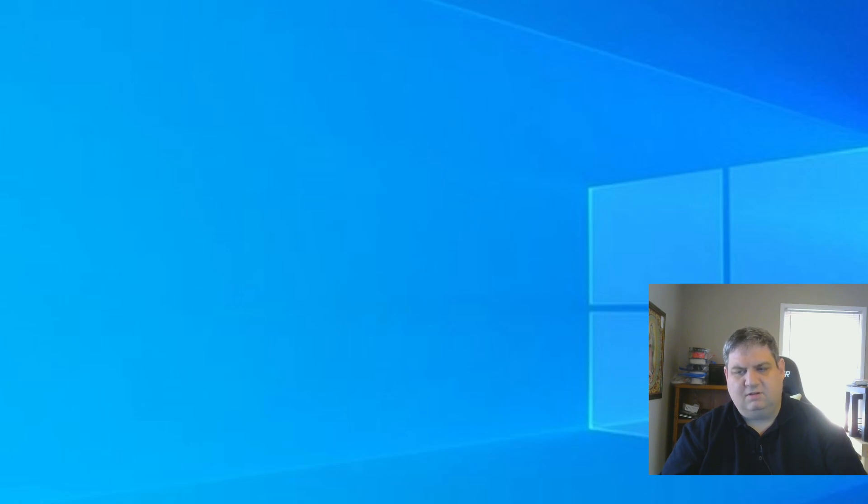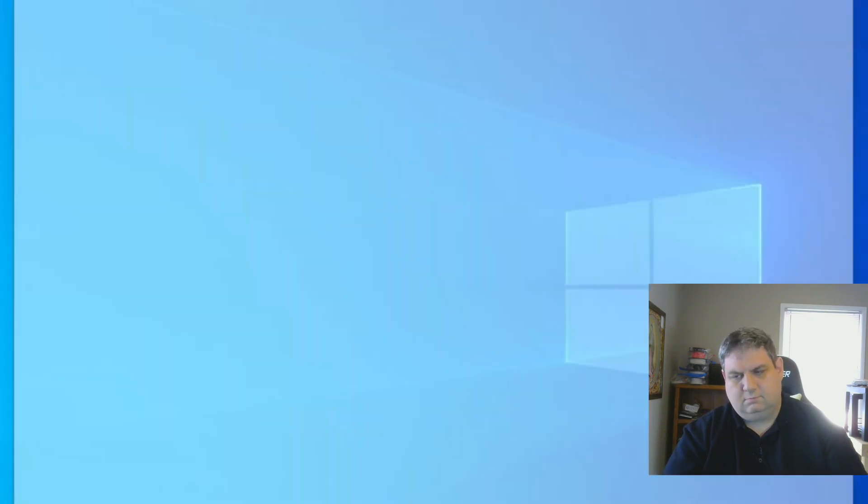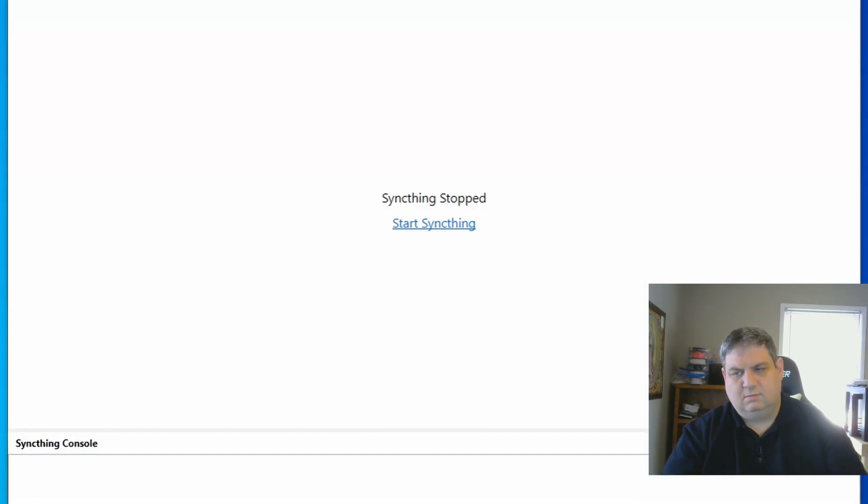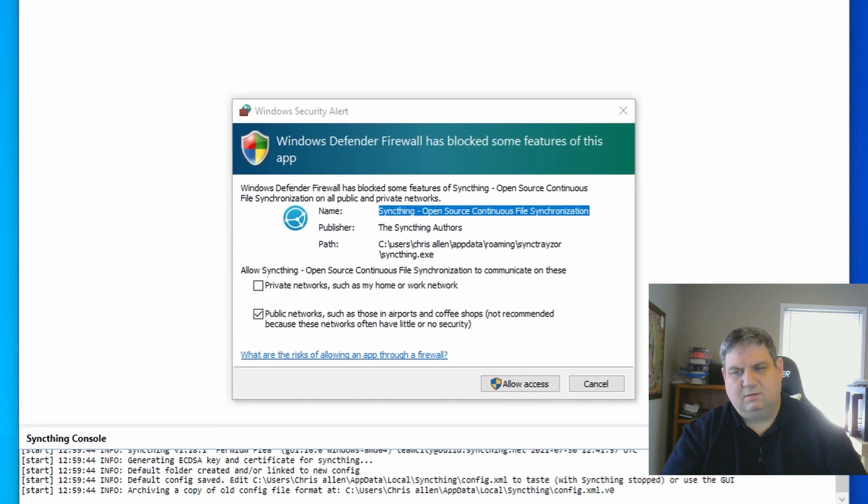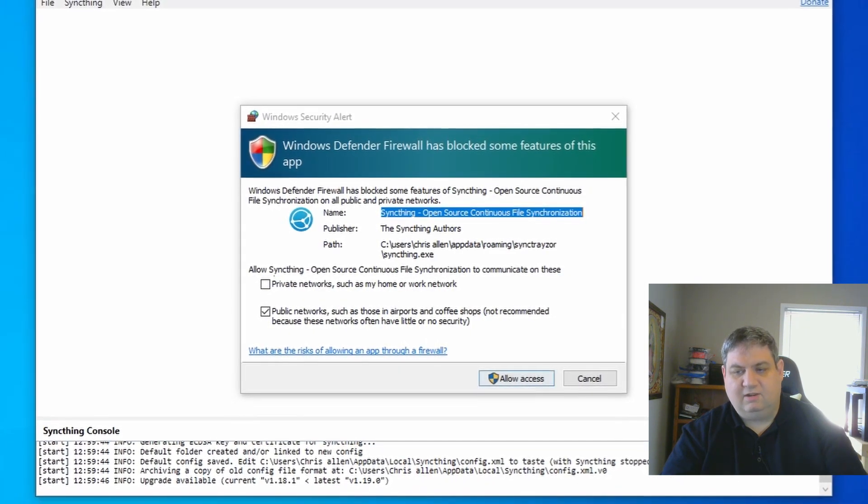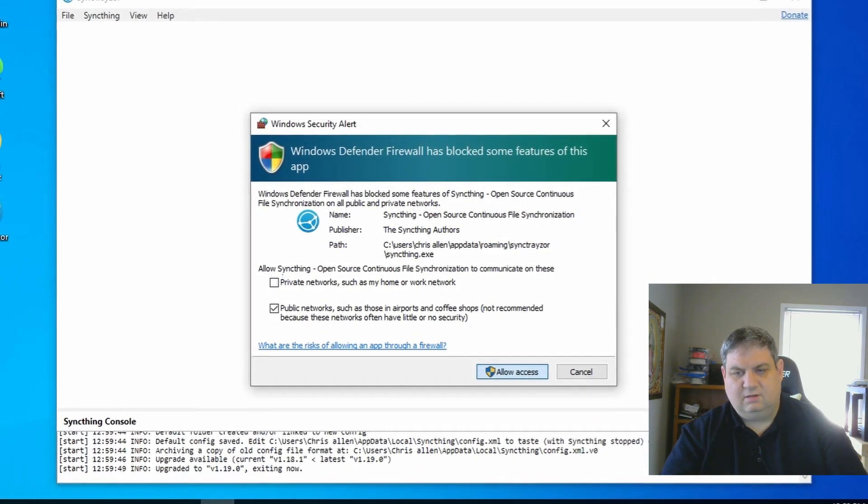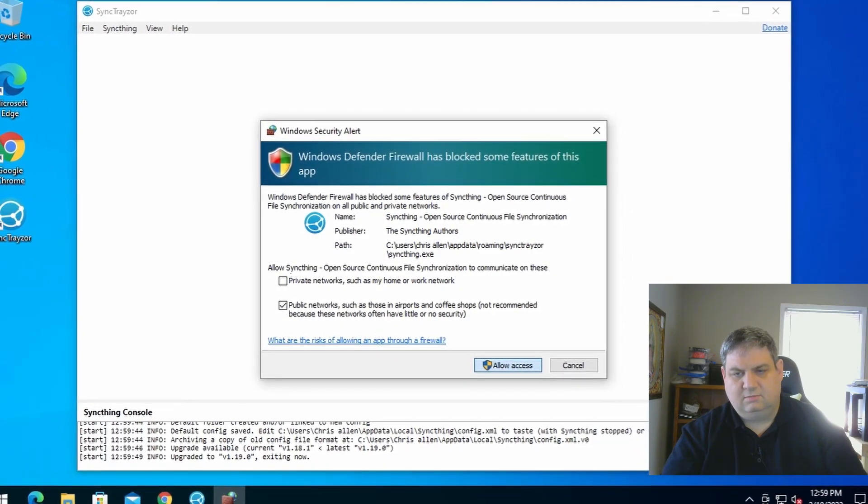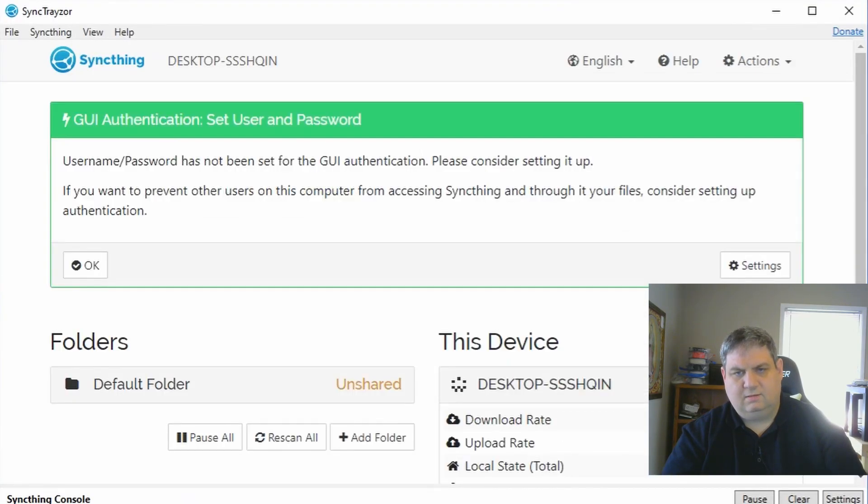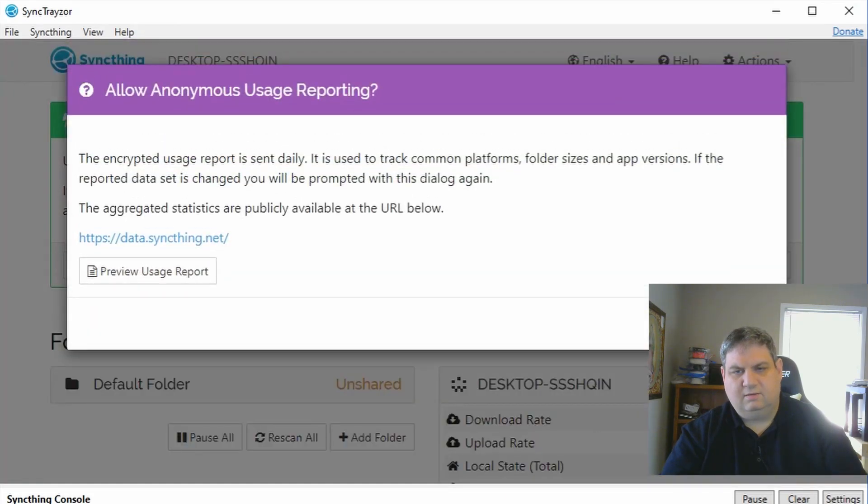Give it a few minutes to launch setup. Now it's starting up. We need to hit allow access here, allow again, and now we hit yes.